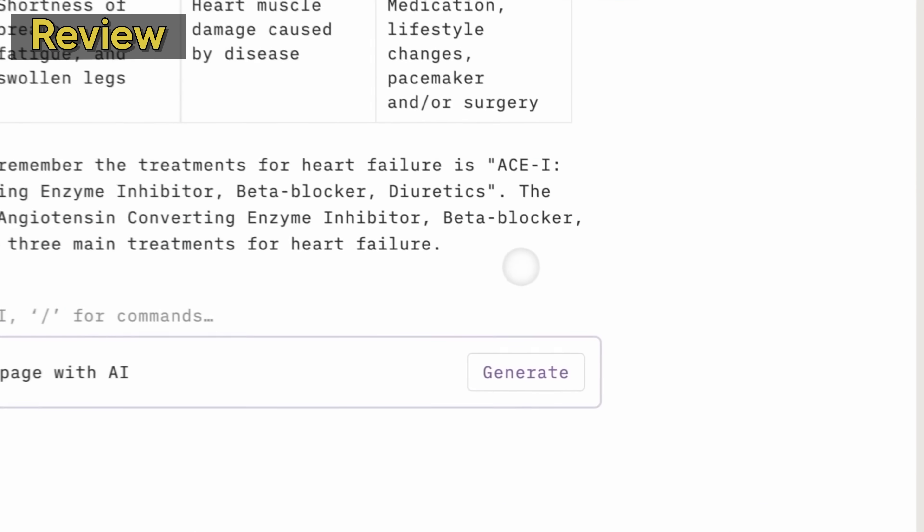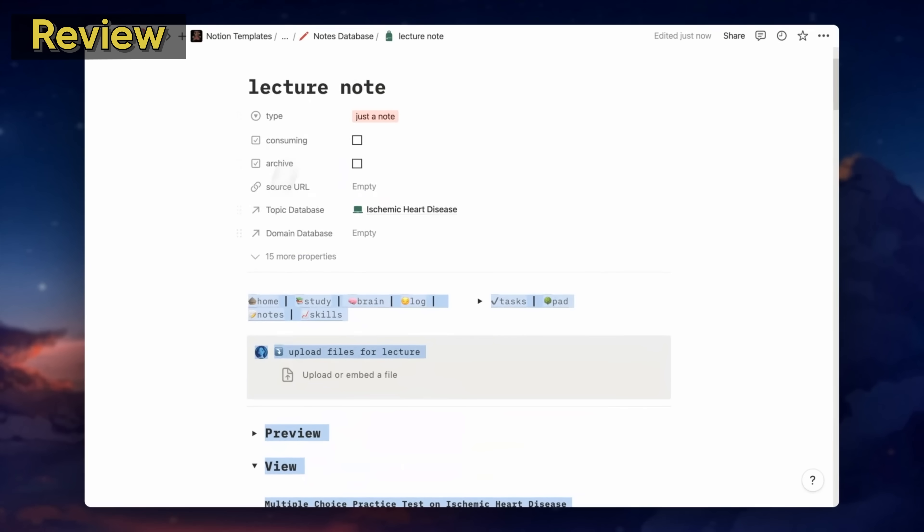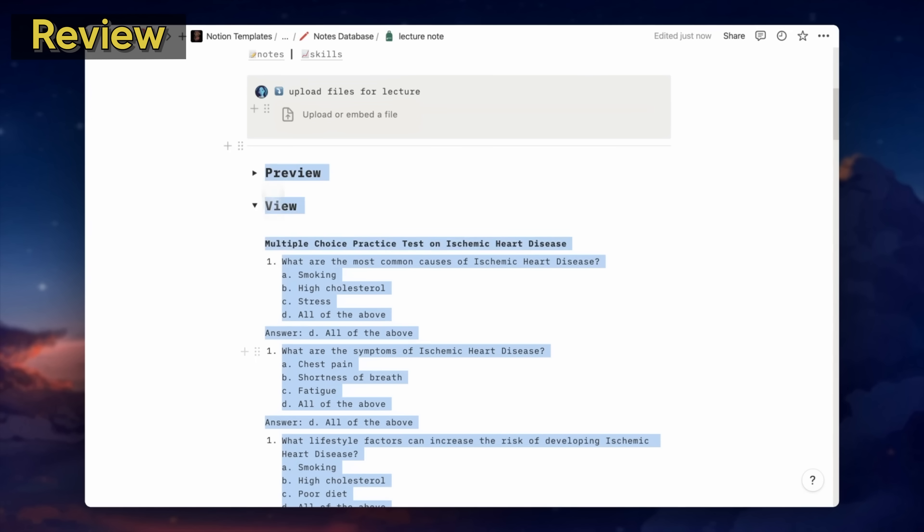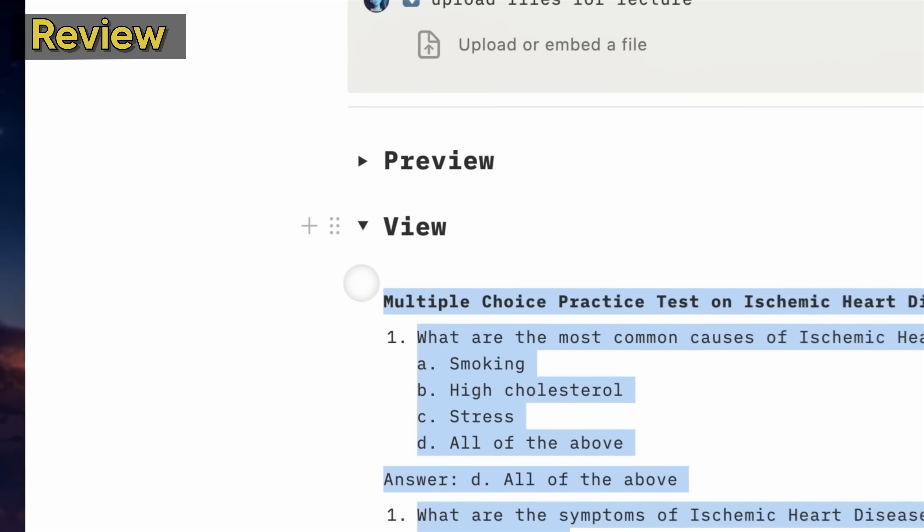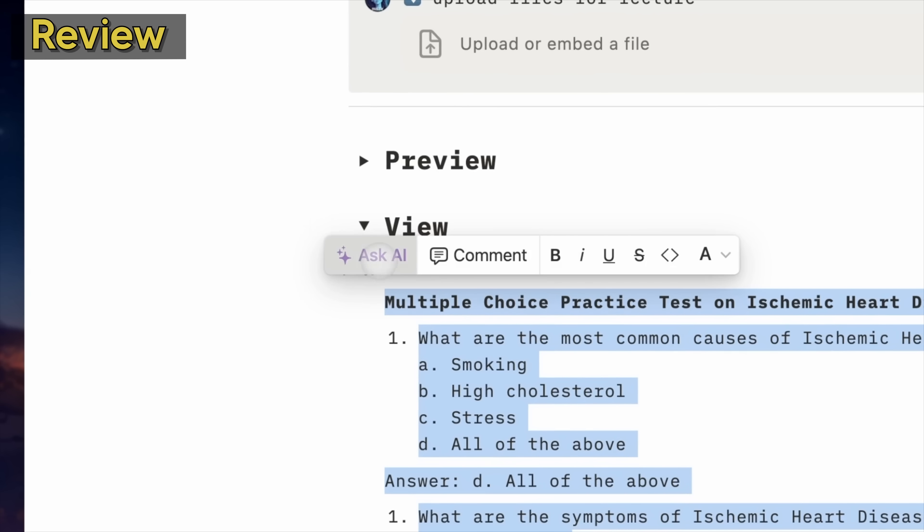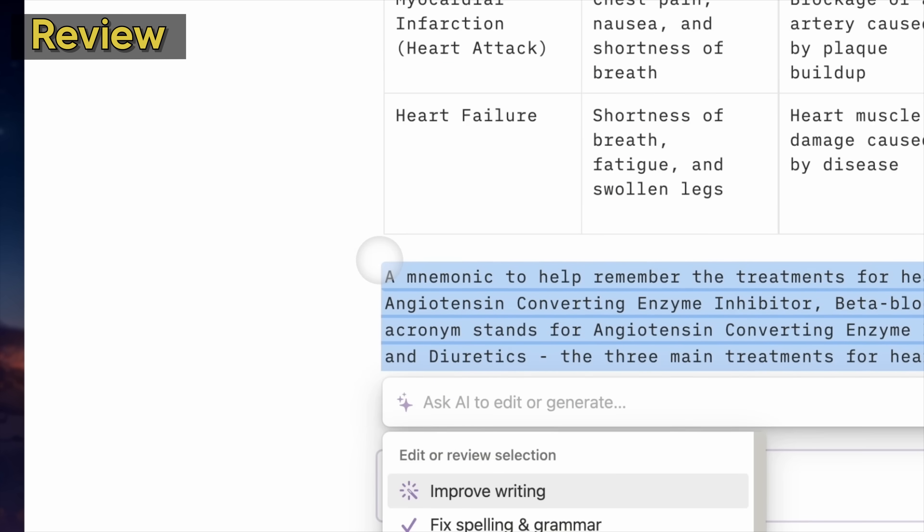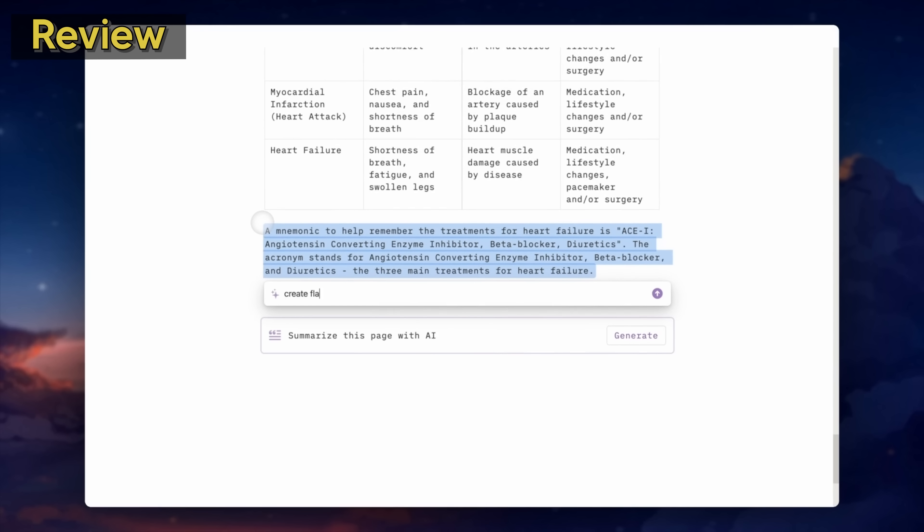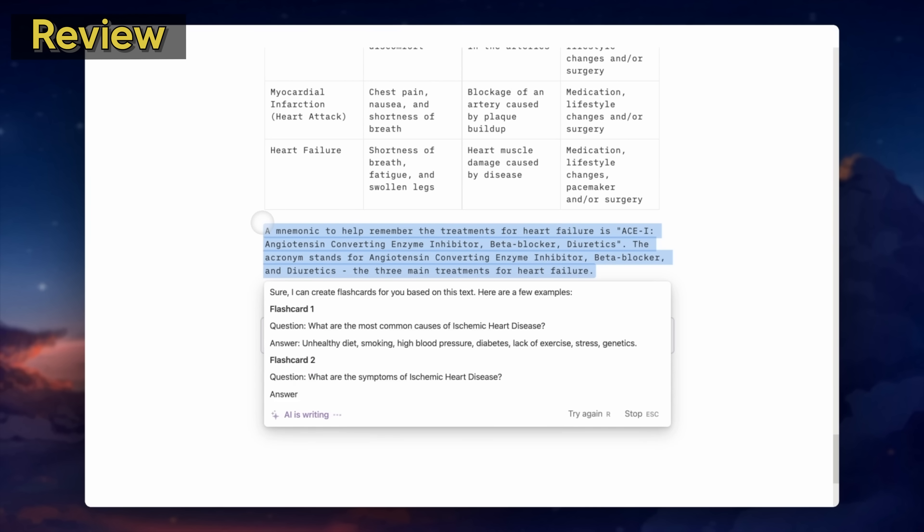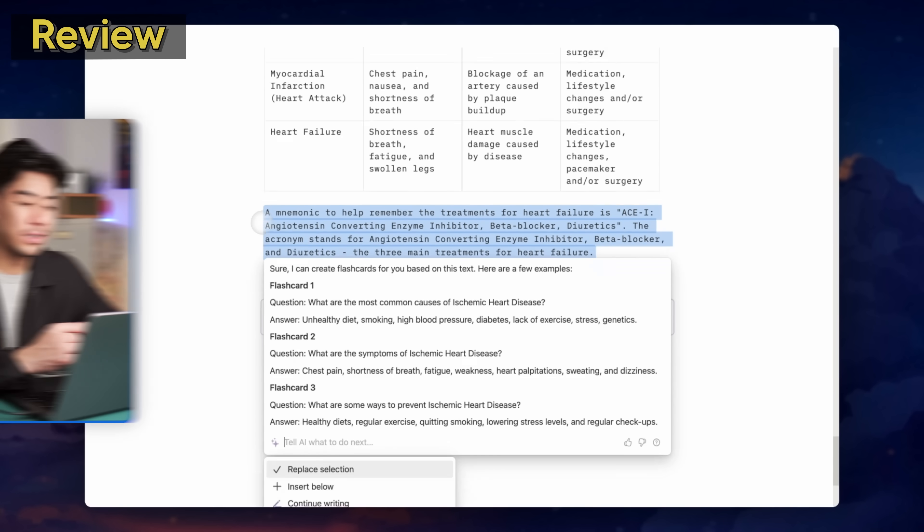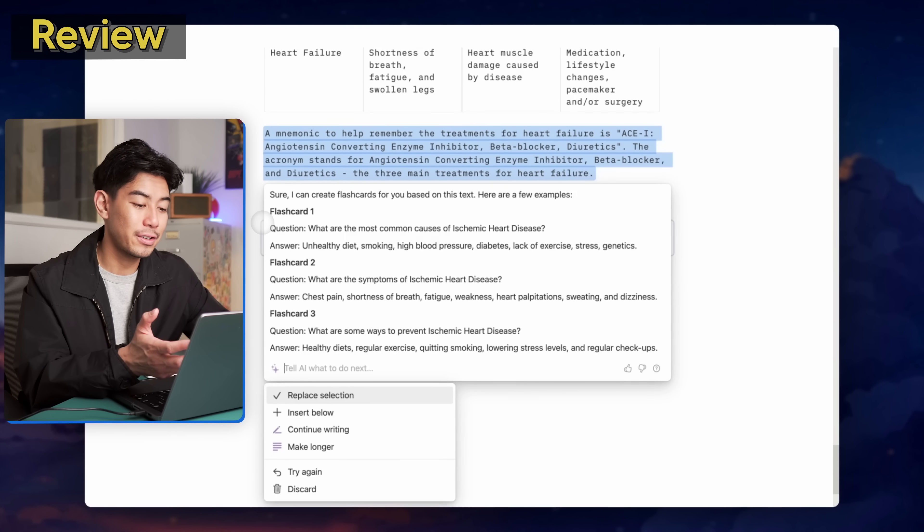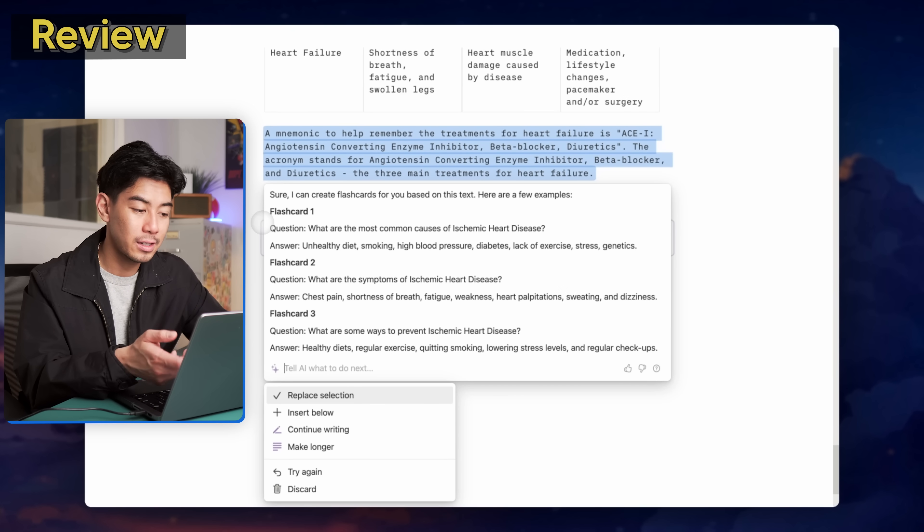And speaking of flashcards, I can ask Notion AI to generate flashcards for me based on my notes. I'm just going to go ahead and highlight all the notes in this page, ask AI to create flashcards based on this text. And it'll give me some flashcard ideas. I don't think these are great flashcards. They definitely require a lot of tweaking, but it's not a bad start.